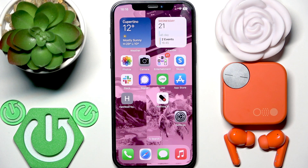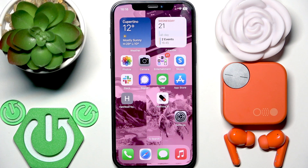Hello everybody and welcome. In this video I'm going to show you how to find your earbud CMF Buds Pro 2 using the application.